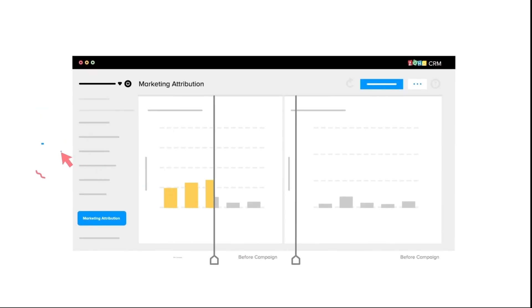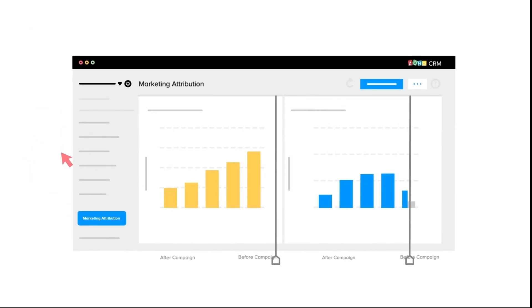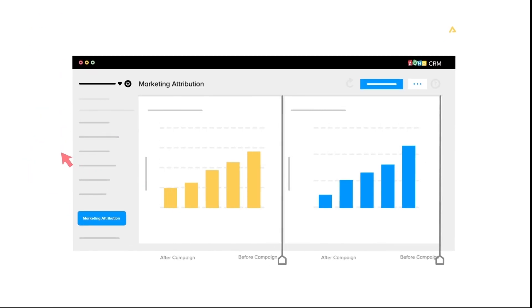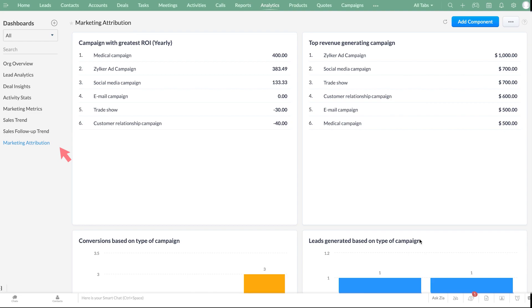A set of marketing attribution reports are available by default in the analytics tab. Let's open the analytics tab and click on marketing attribution here. You can see various components like campaigns with greatest ROI, top revenue generating campaigns,